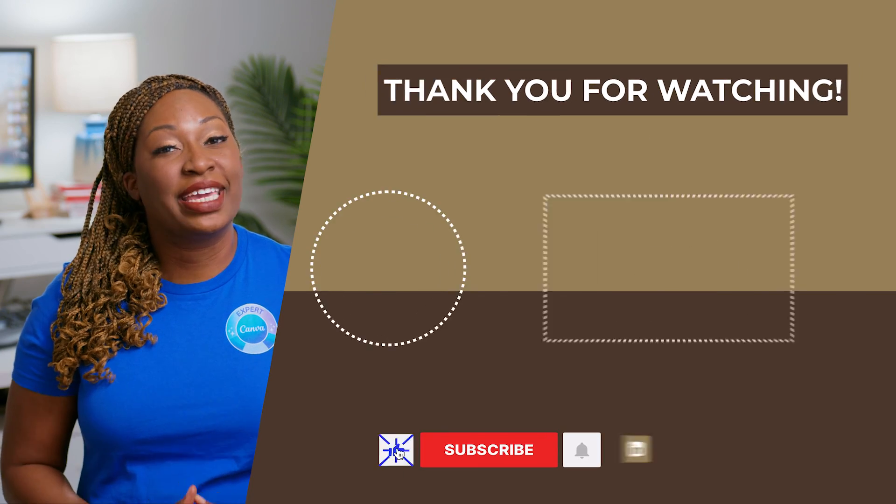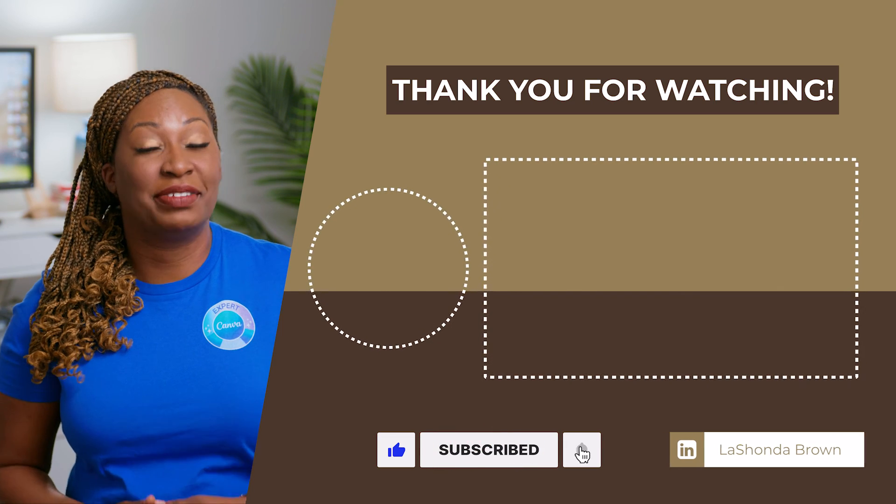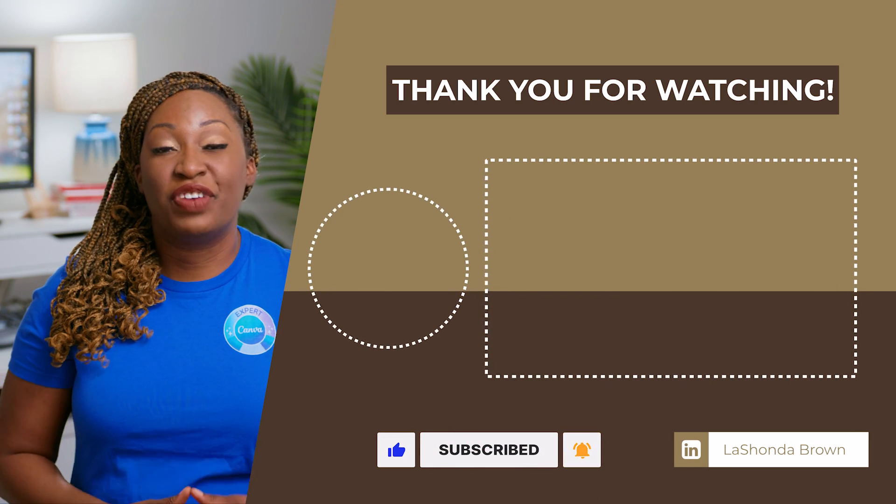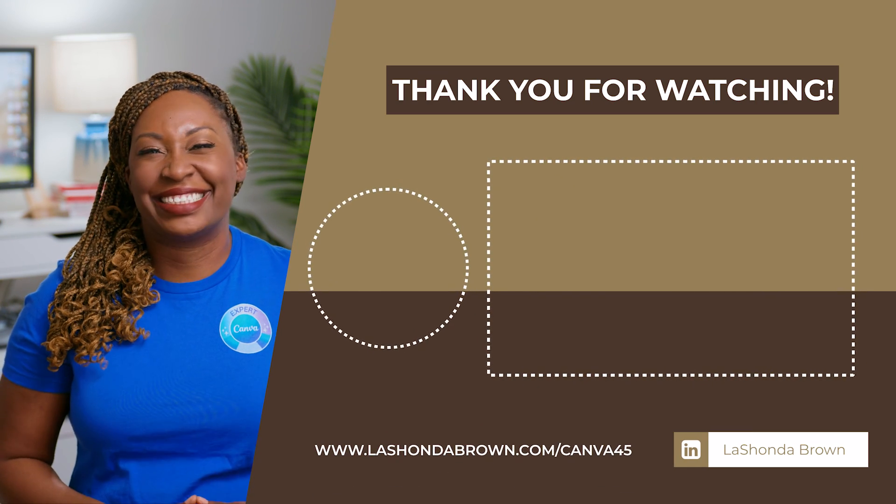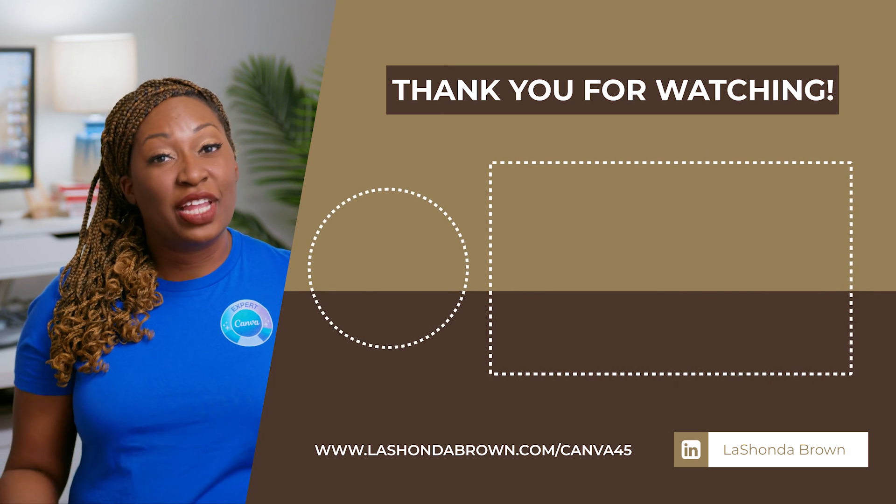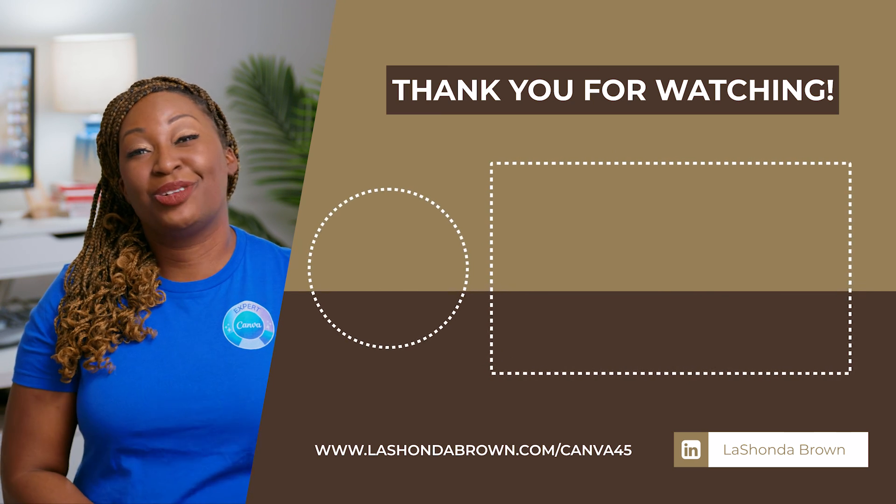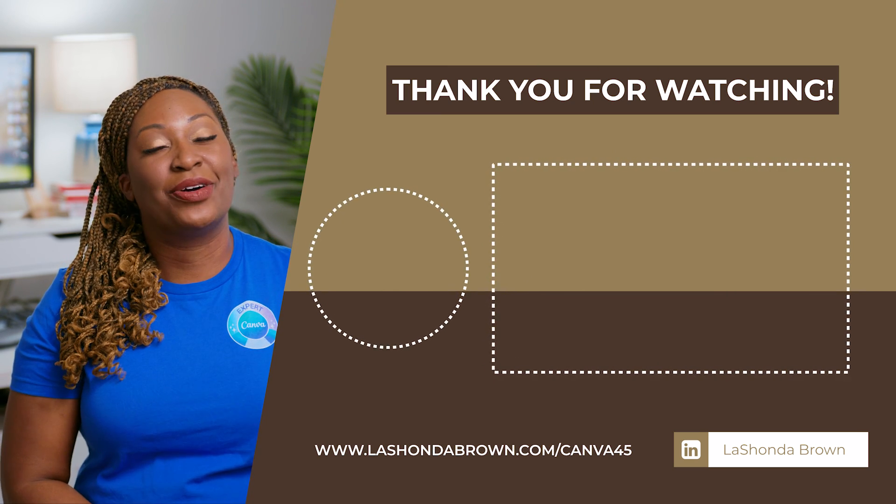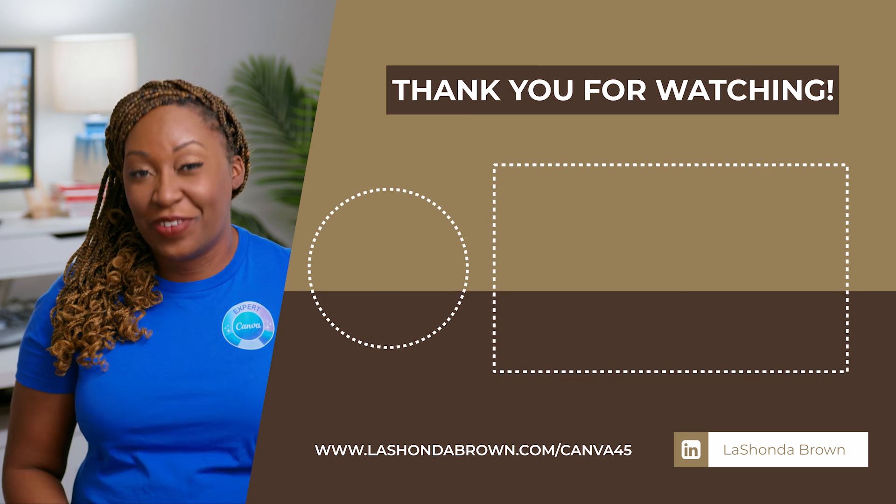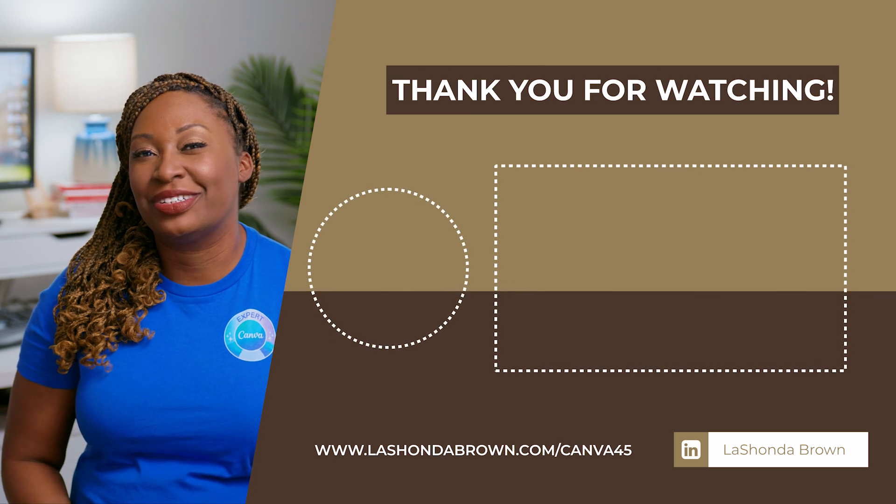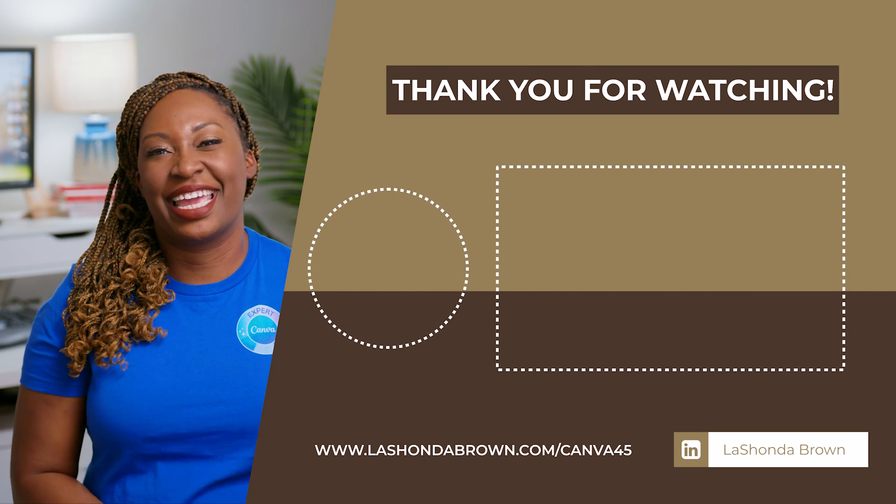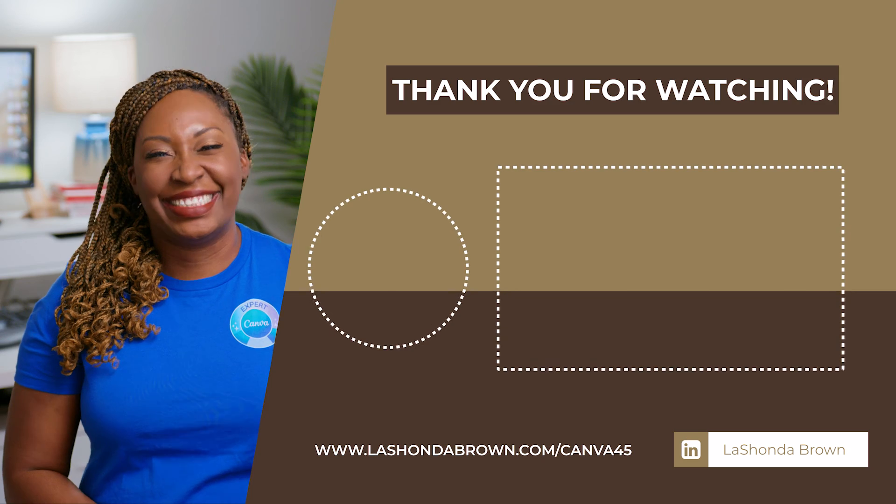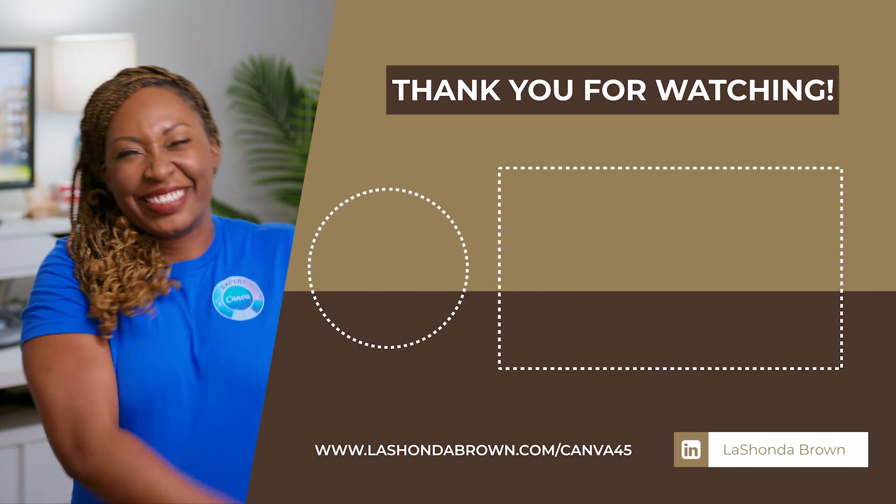Thanks so much for watching this video. I'm LaShonda Brown, a Canva verified expert from Virginia. If you would like to try Canva Pro free for 45 days, visit LaShondaBrown.com/Canva45. If you liked this video, you'll definitely want to watch my video about the video background remover tool that helps you edit your videos inside Canva. Until next time, ta-ta for now.